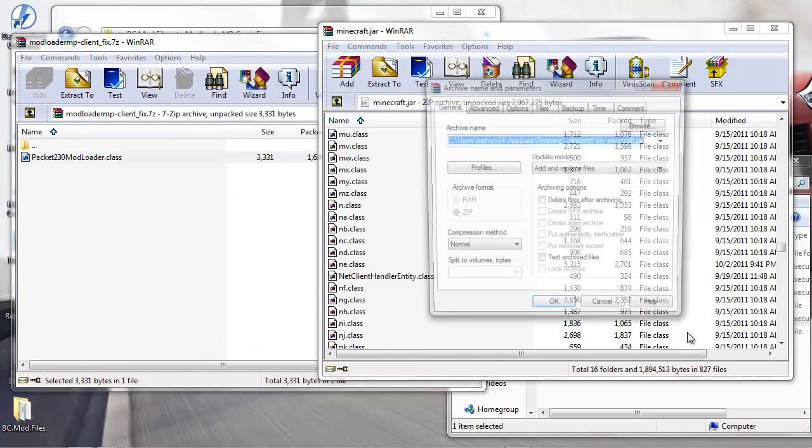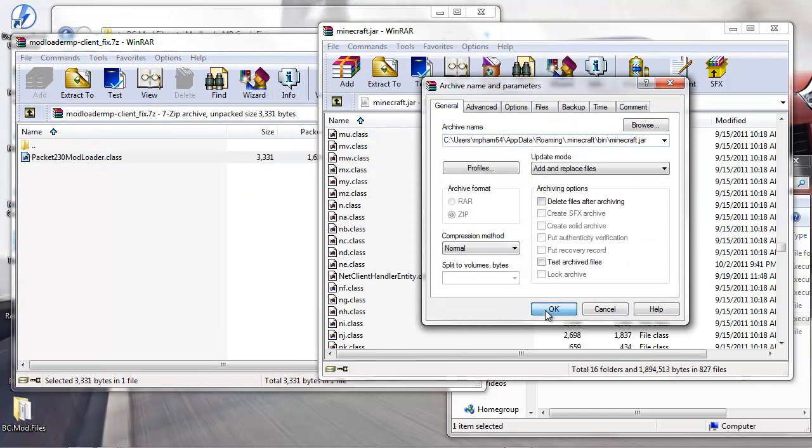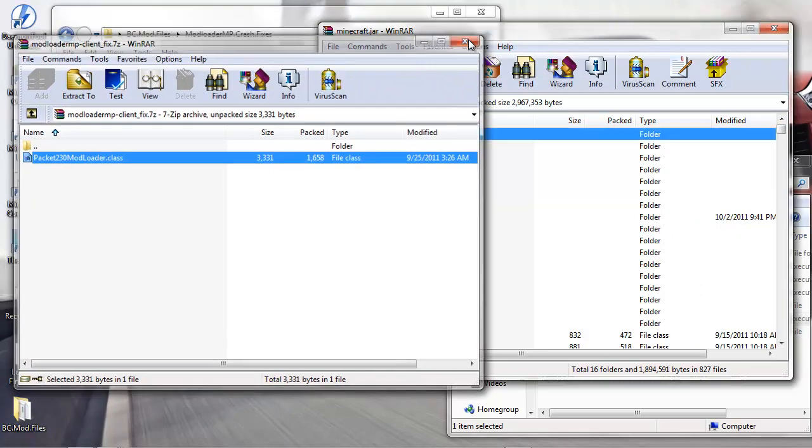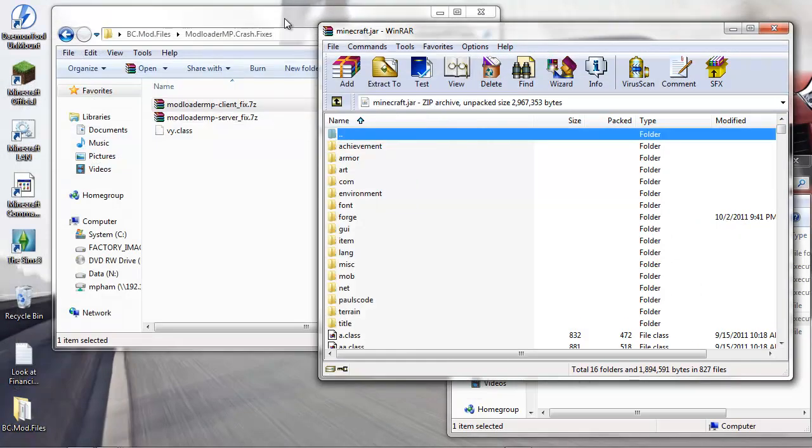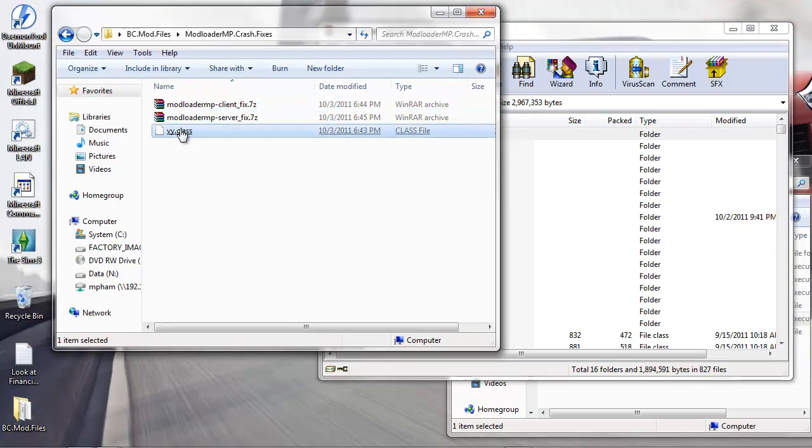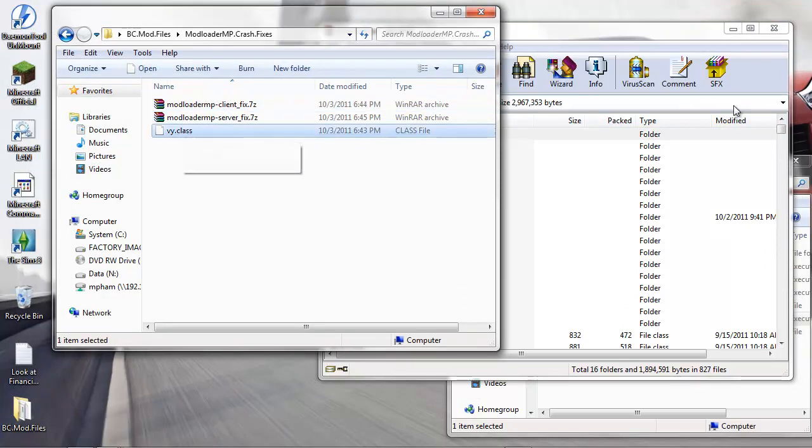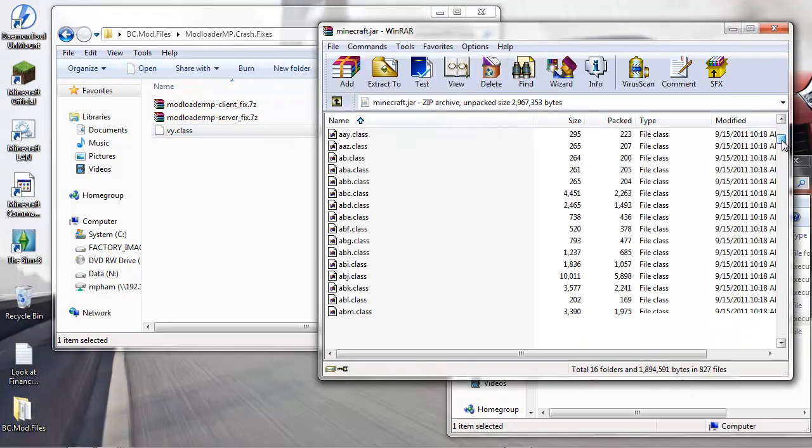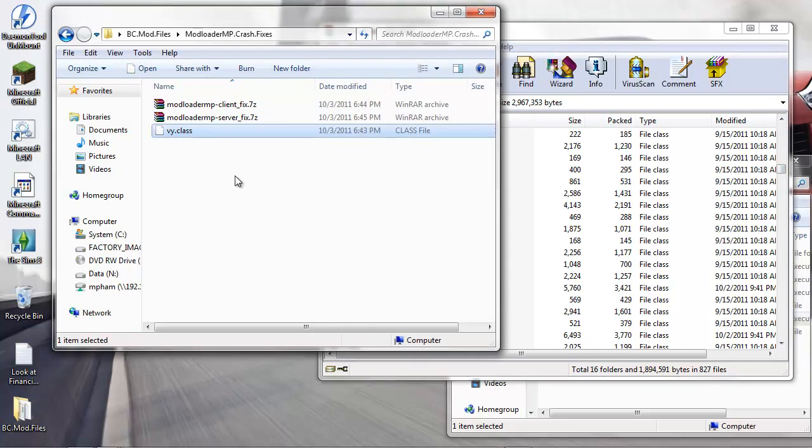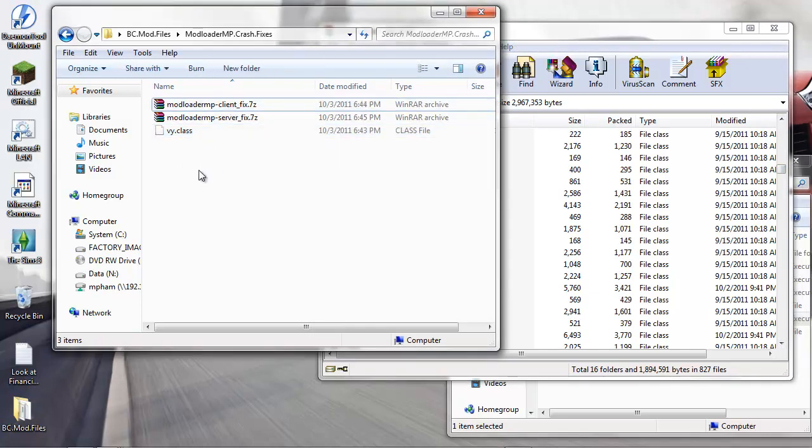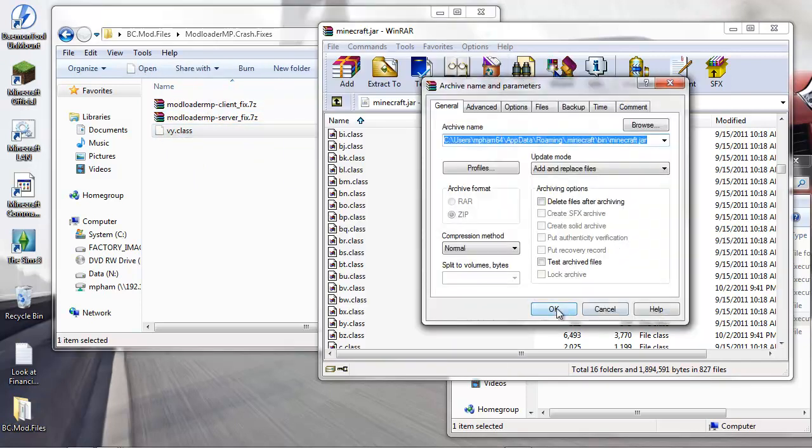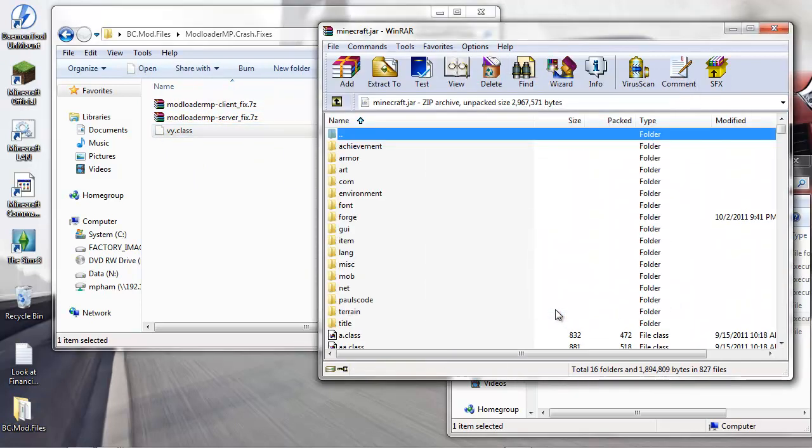Then there's this other fix here - this prevents crashes from happening. This is just a class file, so you don't need to open it with WinRAR - just drag and drop it in here.